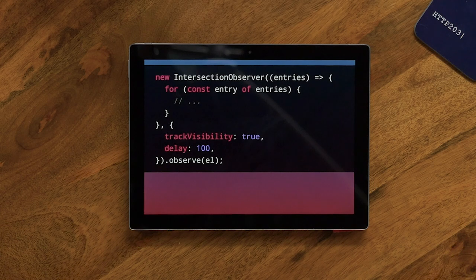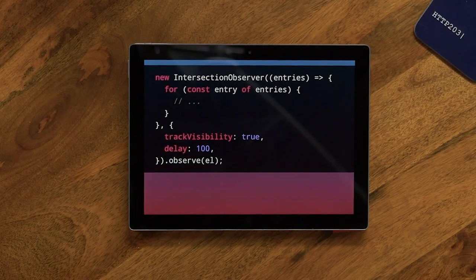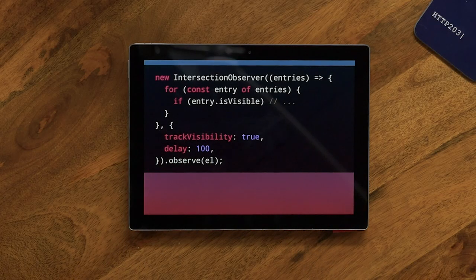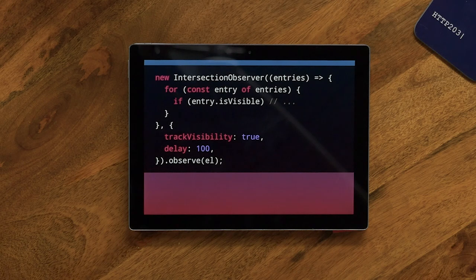You have to supply the delay property, because this is a more expensive bit of computation. You have to give it a delay, which just debounces the amount of times you hear about it. 100 is the lowest you can go — you can go higher but 100 is the lowest. So you can be nice and tell the browser 'I don't need to know this often, this is low priority.' And then in your callback here, in the entries, it tells you it's visible, and it will give you that callback when it changes — or rather, when it's not obscured.